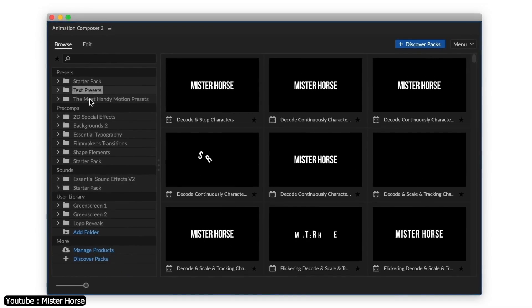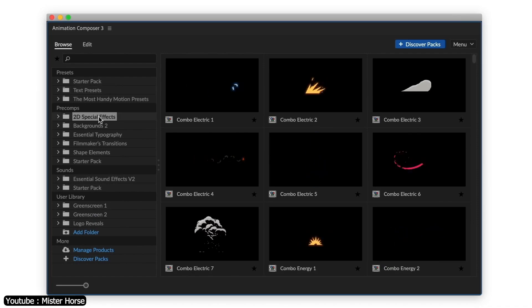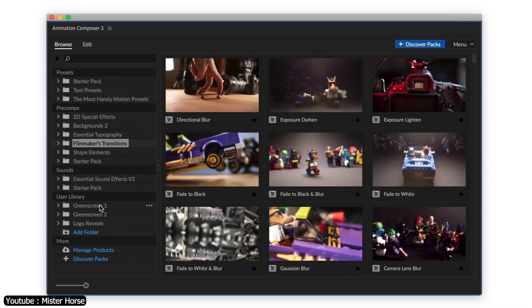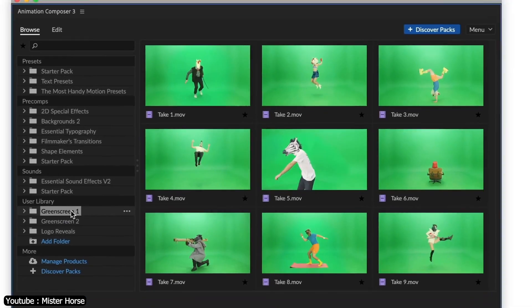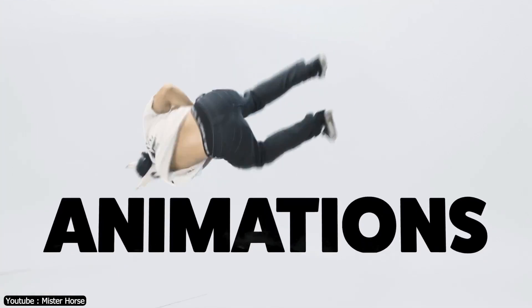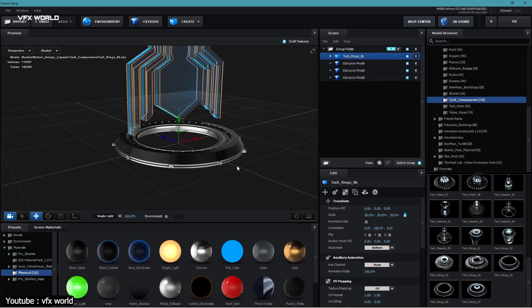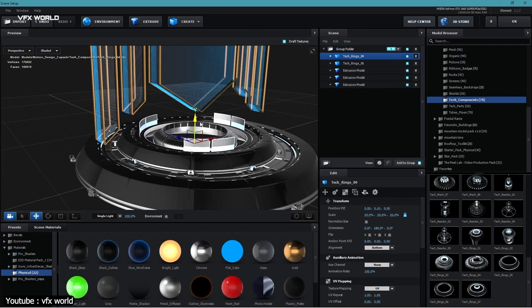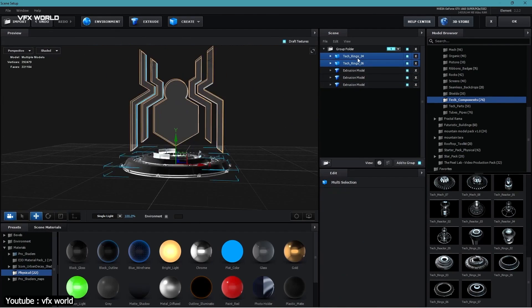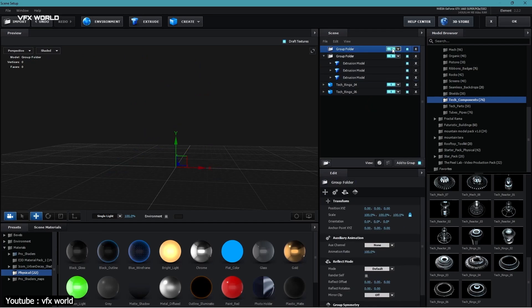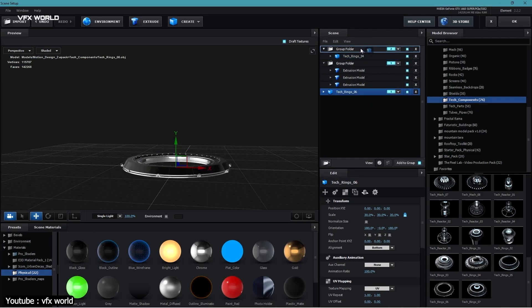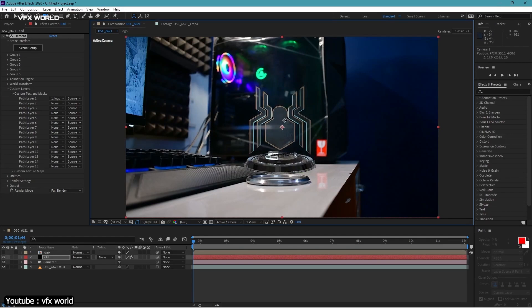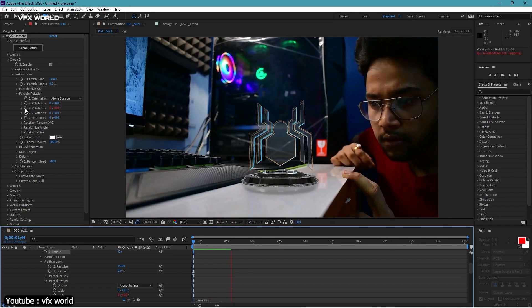As for After Effects, its use cases range from VFX compositing to motion graphics and 2D animation. It can also be used as a hybrid video editing tool. In a sense it's more of a general toolbox. If you're on a tight budget and need to do all of those tasks, After Effects offers good value for your money.